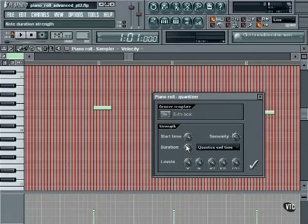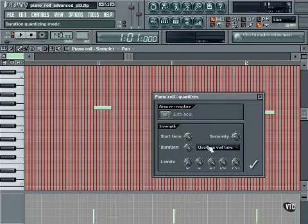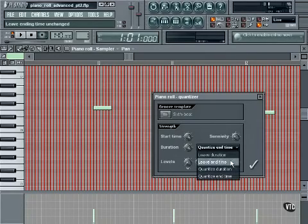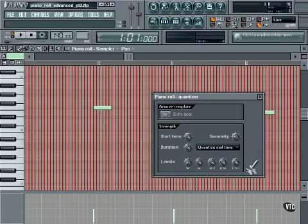The duration wheel works the same as the start time wheel except with durations. Full left equals original duration and full right equals the quantized duration. The duration drop-down menu provides several modes for quantizing duration: Leave Duration, Leave End Time, Quantize Duration, and Quantize End Time. The level knobs mix between the original and the same parameters in the groove template. That's it for the quantizer.